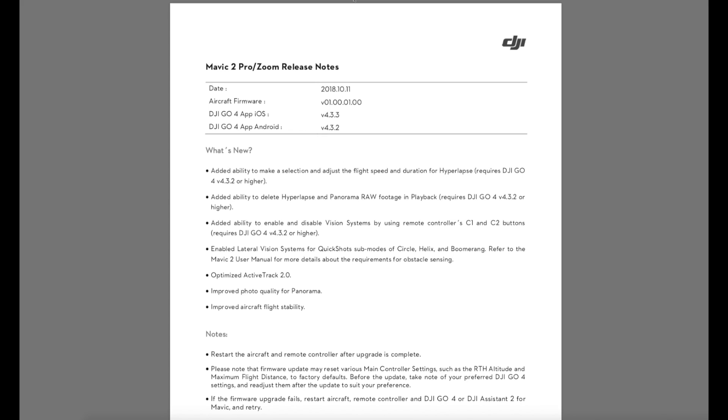It's worth mentioning if you do this update make sure you check all of your settings because these updates normally have a habit of resetting them all. Make sure you check your return to home height as well as any other flight critical settings just to make sure you don't get yourself into any trouble.